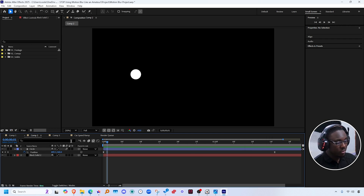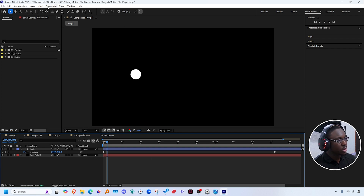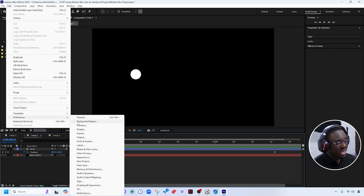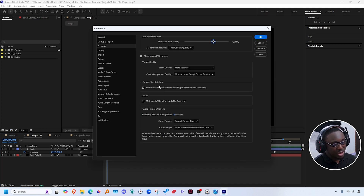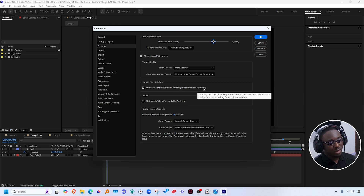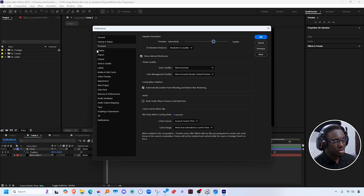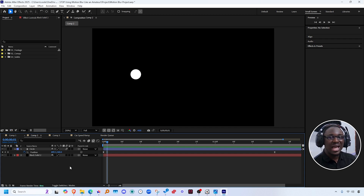By default, when you have motion blur on on any layer, it automatically turns on the motion blur preview button on the composition. If that's not the case for you, go to Edit, then Preferences, then Previews, and make sure that the option is checked where it says 'automatically enable frame blending and motion blur rendering.' As long as this is checked, it will automatically turn on the motion blur preview when there's a layer on your composition that has motion blur enabled.